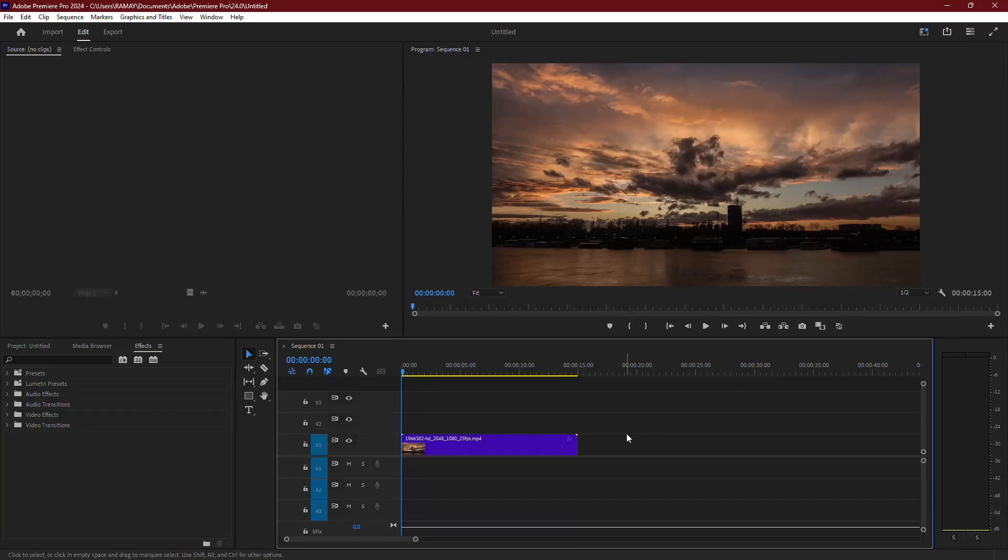In this tutorial, I'm going to show you two ways to brighten up your video in Adobe Premiere Pro.